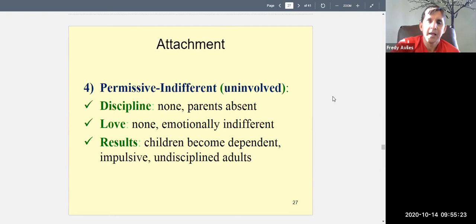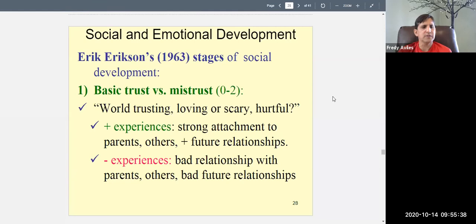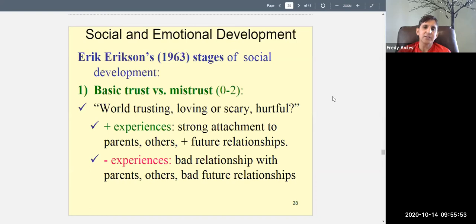Those are the four parenting styles Diana Baumrind identified, building somewhat on Mary Ainsworth's attachment styles. Now we have another theory to discuss: Erikson's stages of social development. Erikson's theory is interesting because it's a lifespan theory — it starts from birth and goes all the way to death. There are eight stages, and at each stage there is a challenge, a kind of crisis that must be resolved. If resolved correctly, there's a virtue to be gained.